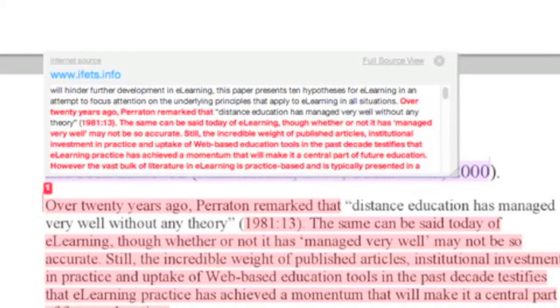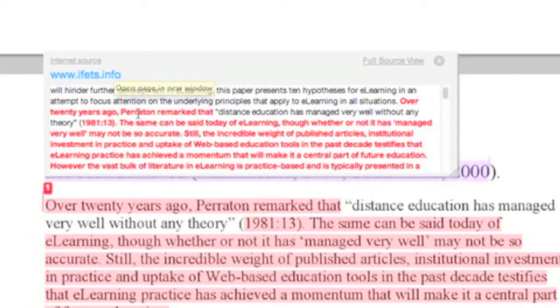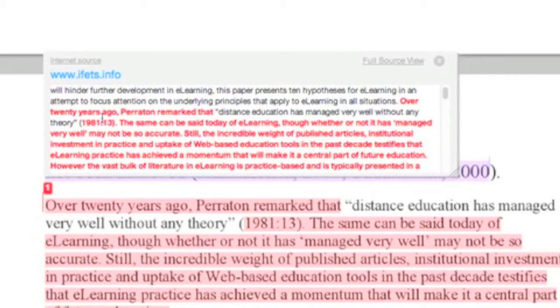If you click on the highlighted text here in the middle, it will open up a pop-up window and it will show you the source document, which in this instance you can see is a web link, and it's highlighted in red the text that has been copied.